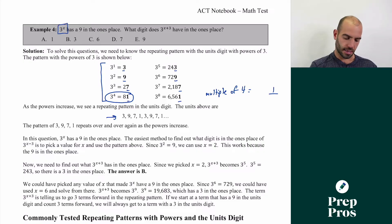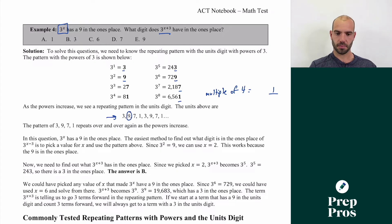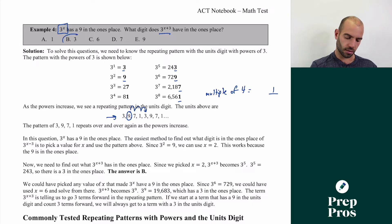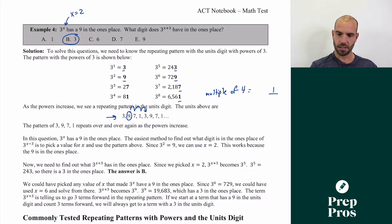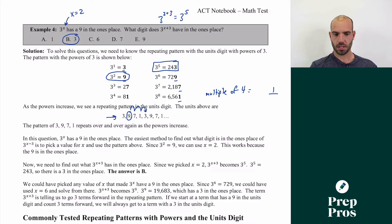So the question says three to the x has a nine in the ones place — what does three to the x plus three have? There are two ways to solve this. The advanced way: using our pattern, if we're at a nine in the ones place and go three more steps, we count forward through the 3, 9, 7, 1 pattern three steps: the answer is B. An easier approach is to plug in a value — if x equals 2, then three squared is 9, which fits. So three to the x plus three becomes three to the fifth, which is 243, ending in a three. So the answer is three.